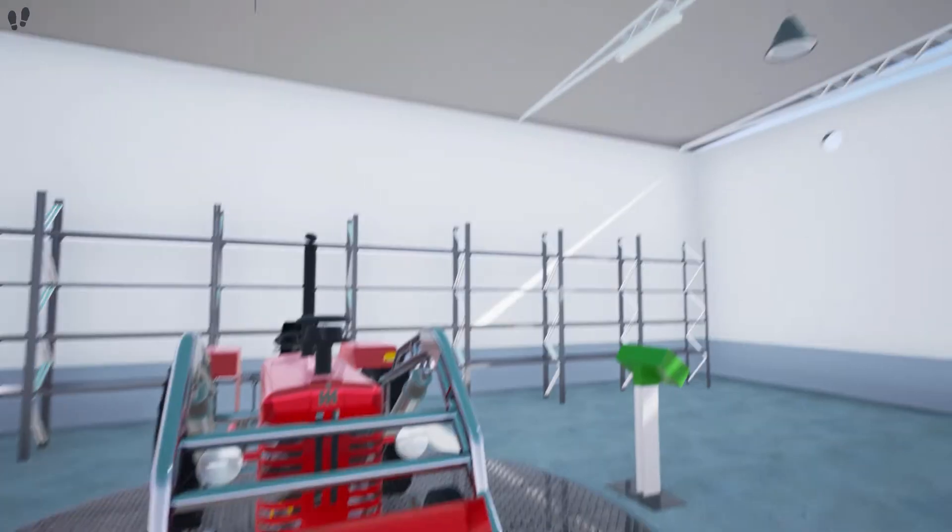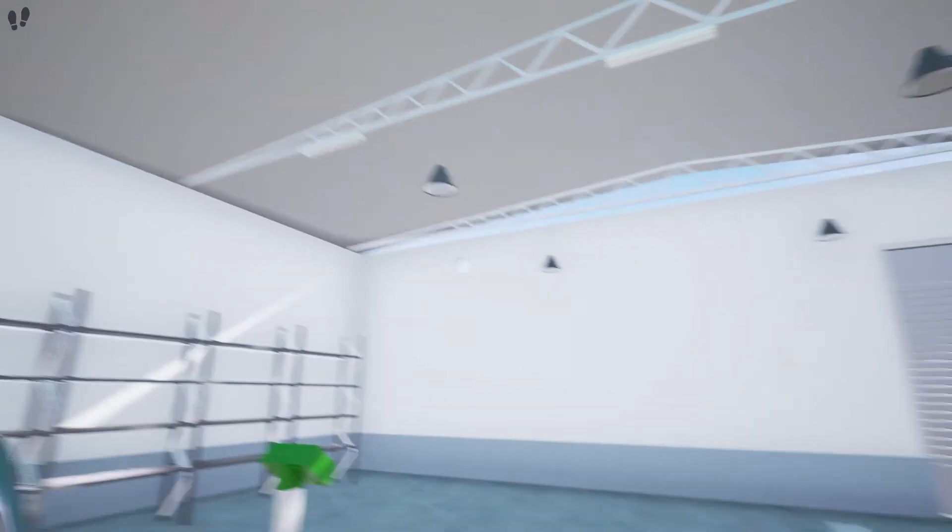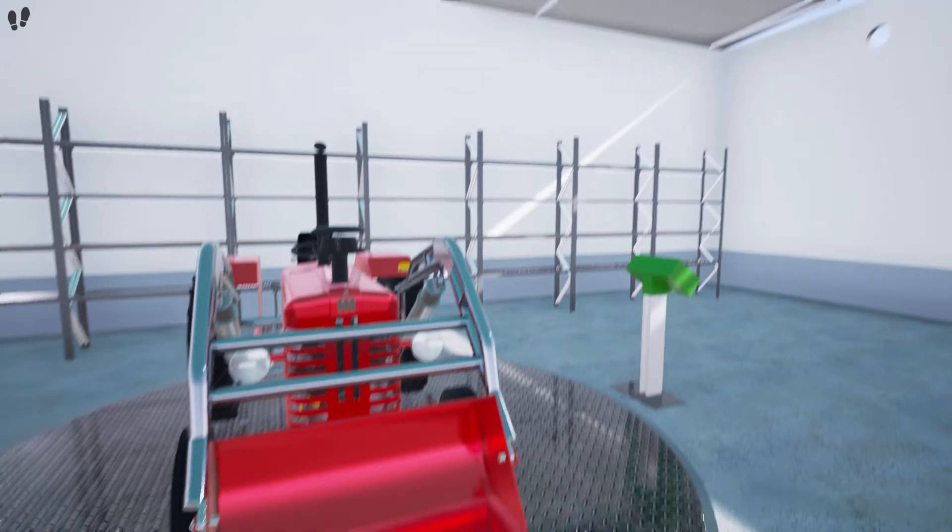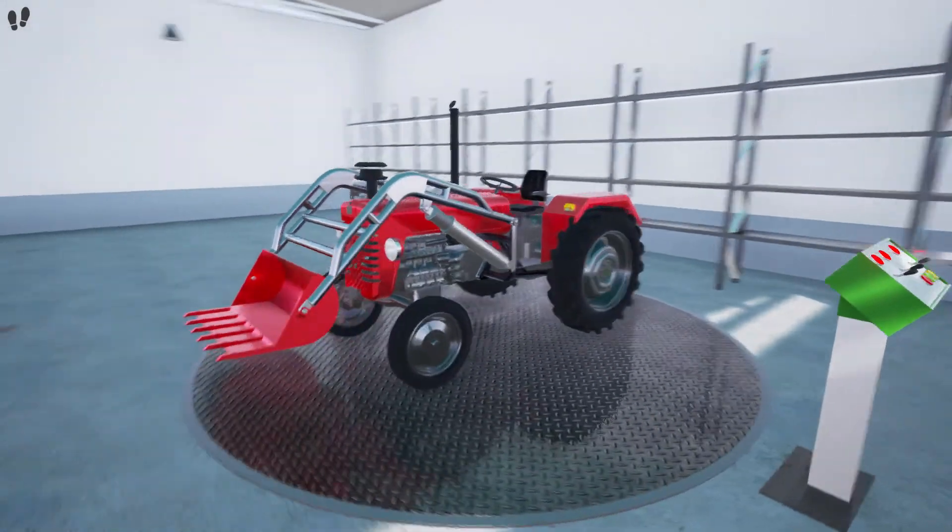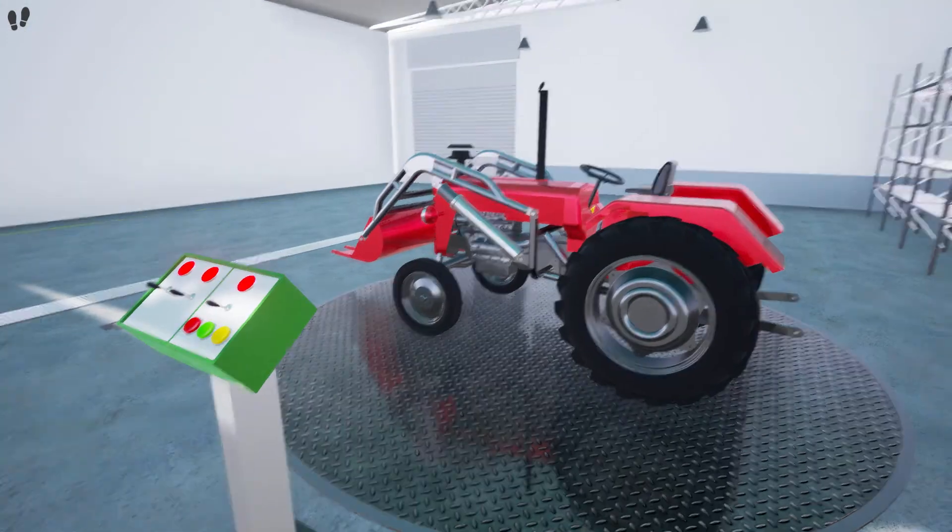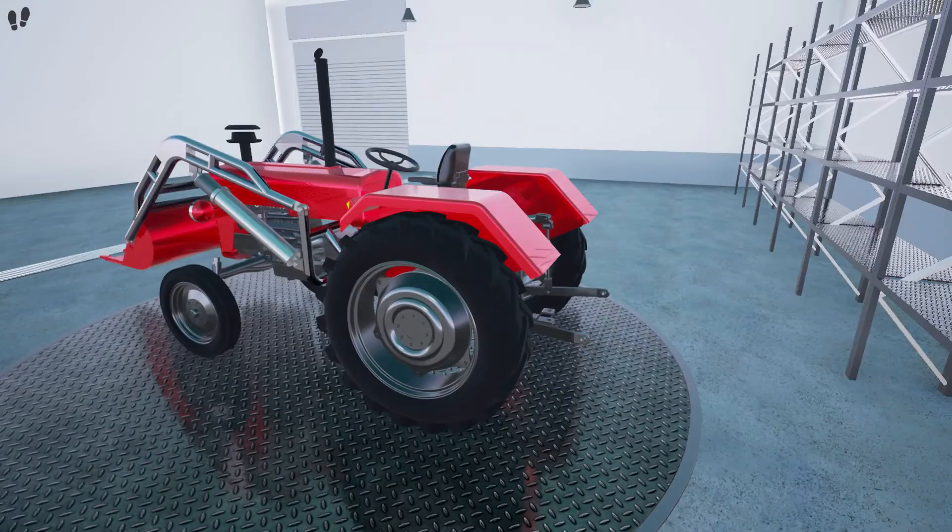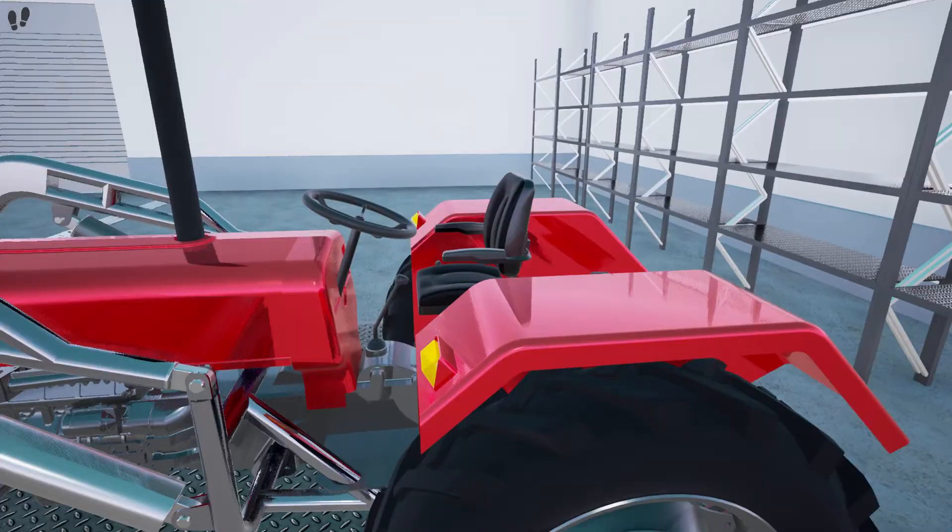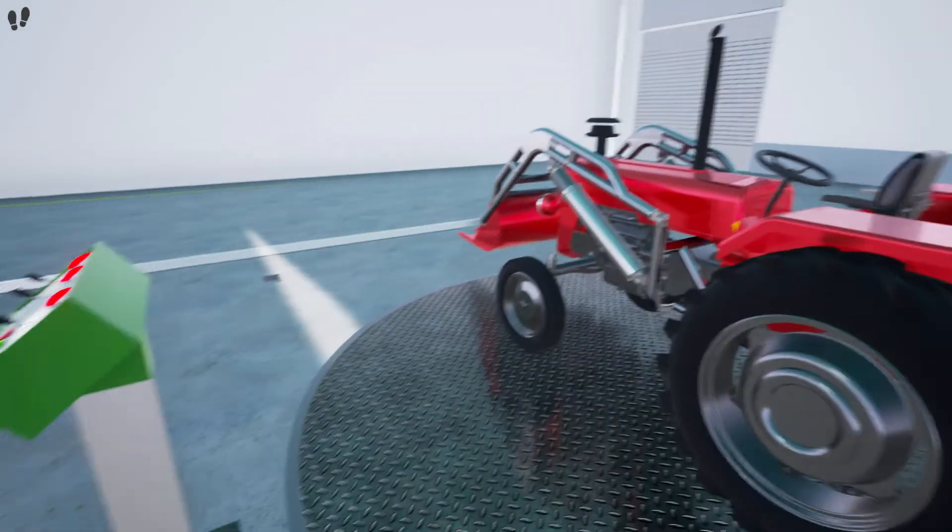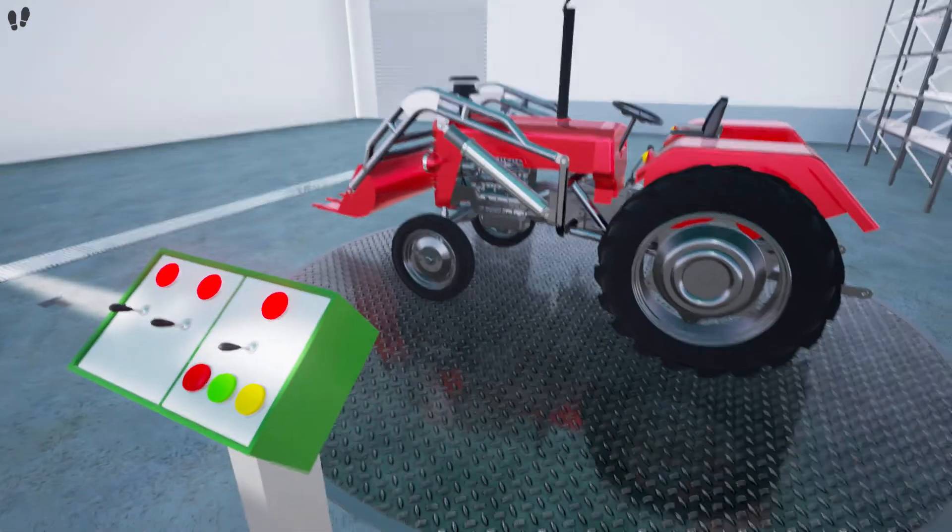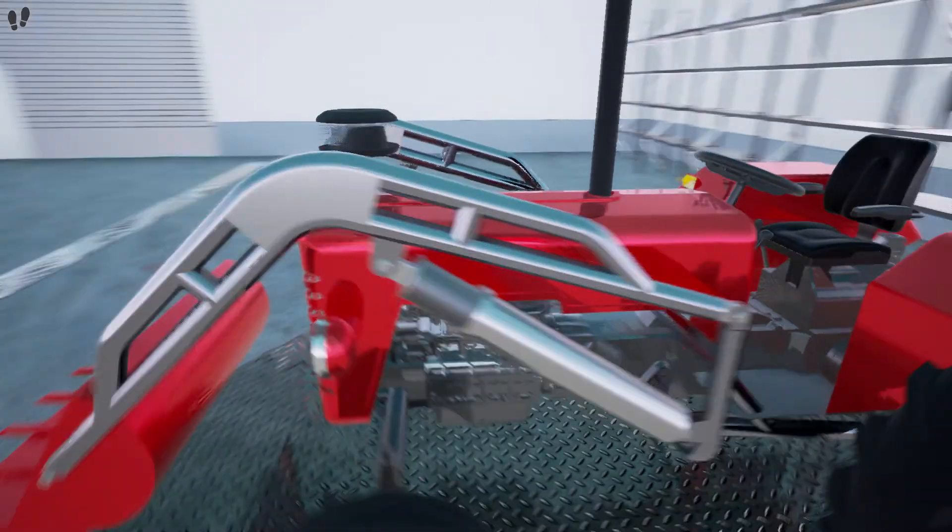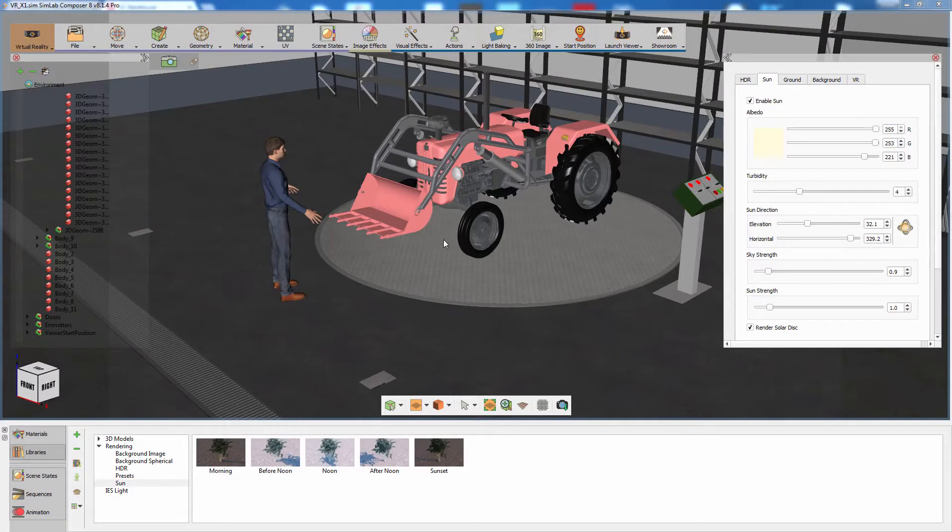Move the mouse to look around the scene. To walk in the scene, use the arrows on your keyboard. Press Escape on your keyboard to exit the VR session and go back to Simlab Composer.